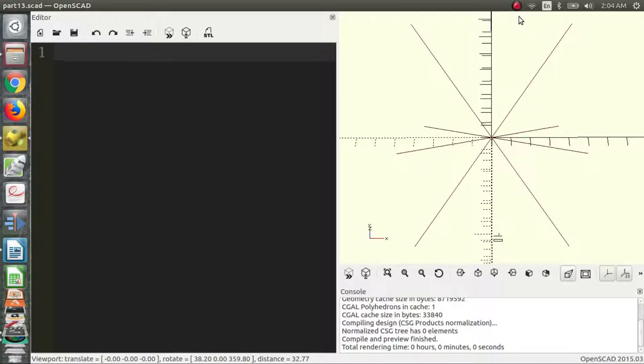Hi, I'm Charles, and welcome to part 13 of the OpenSCAD video series. In this part, we're going to talk about circles, squares, how to translate them and rotate them, and how they make up the 2D subsystem of the OpenSCAD language. So let's get started.